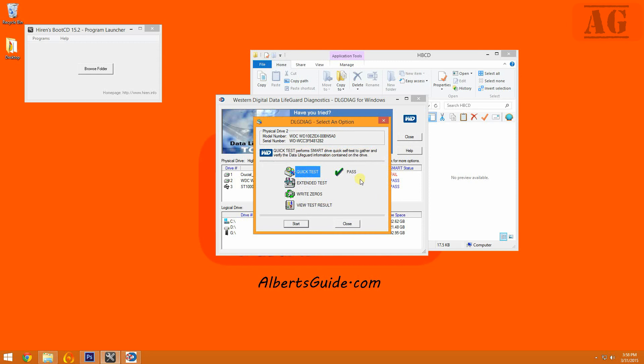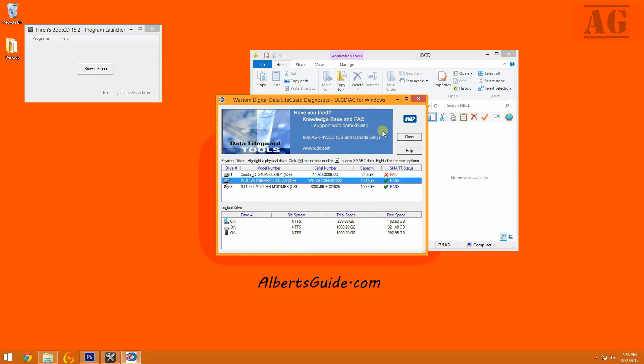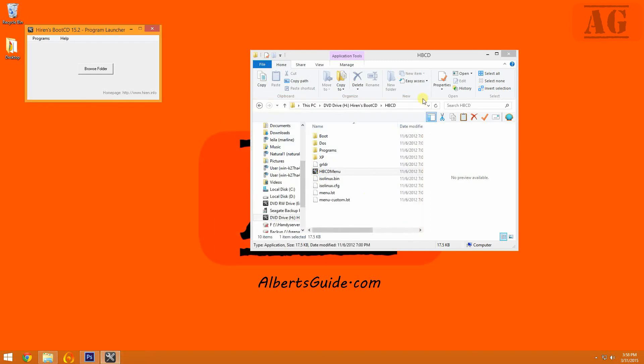As you can see, this hard drive passed in just over 2 minutes, which is fine. The next tool we'll be looking at is called Crystal Disk Info. Normally I save this tool for checking the SMART status of solid state drives.